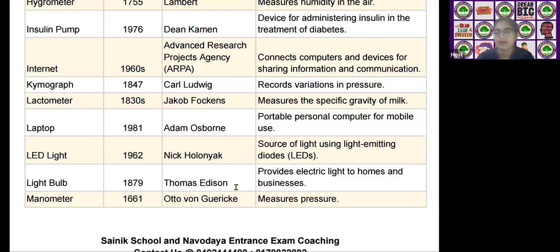The next scientific device is the manometer, invented by Otto von Guericke in the year 1661. It is used to measure pressure.